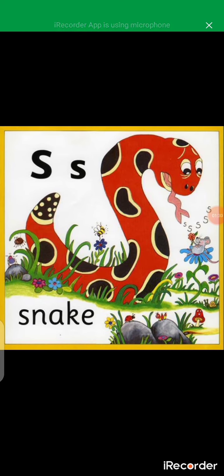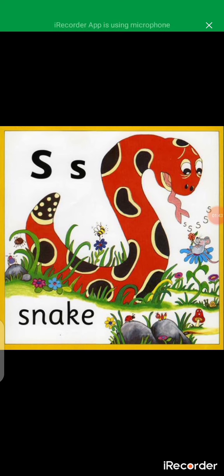Now I still want you to look at this picture very well. There are some things there that have the letter S sound in them. Not all of them start with letter S — some do begin with letter S, but others have the letter S somewhere in their name. So take note of all of them. In our next live class, I'm going to be asking you about them.